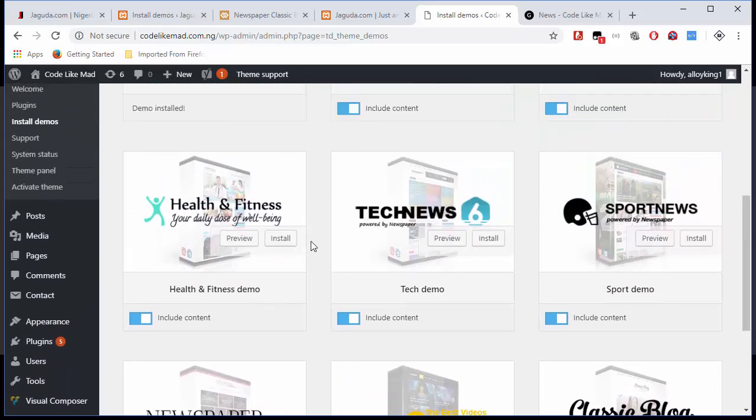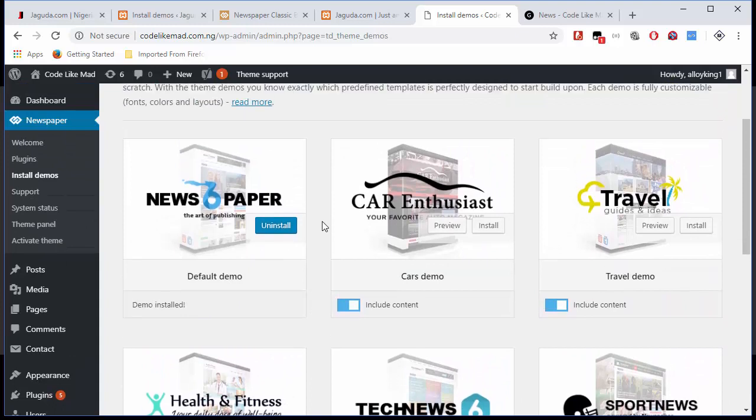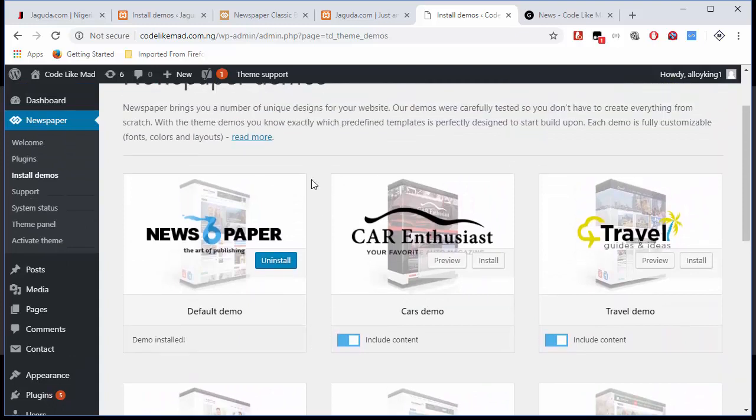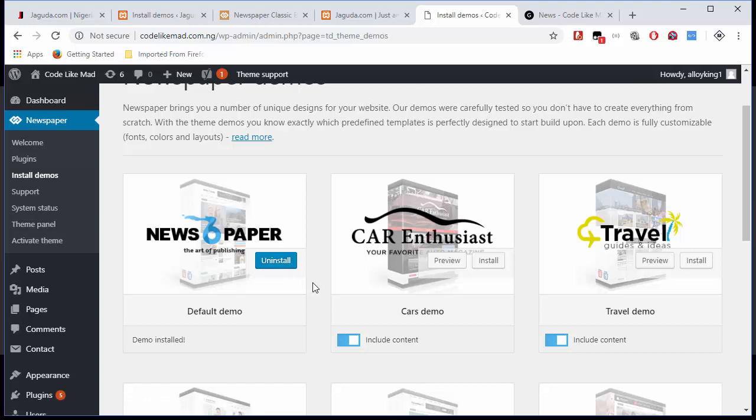We can choose a different style depending on your website. But for this website, since we're trying to achieve how to create a website like jagoda.com, I'm going to install this first one here called Newspaper: The Act of Publishing. I'm going to click on Install. Once I've successfully installed all the contents and components, it's going to appear like this, showing the Uninstall button.